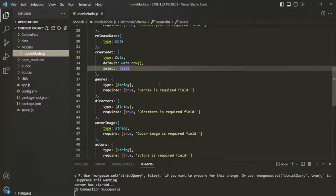For example, let's say we are storing the date of birth of the user in the database. From this date of birth, we can calculate the age of the user. So in the data model, age can be a virtual property which can be derived from the date of birth field. Another example would be, let's say in the database we are storing the distance between two places in miles, but we want to output it in kilometers. We can easily do that conversion from miles to kilometers using virtual properties.